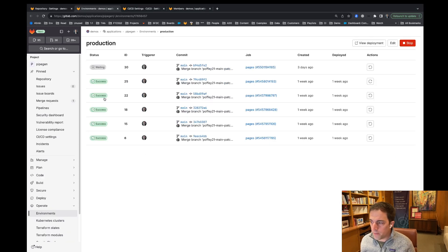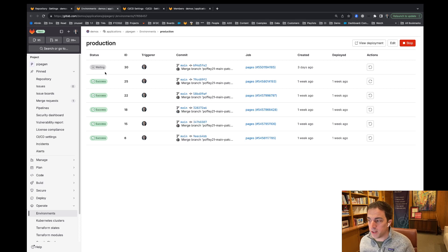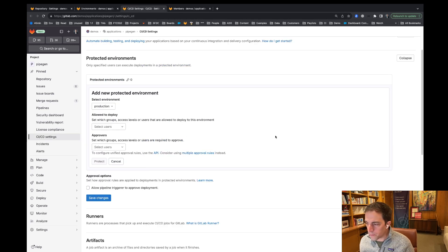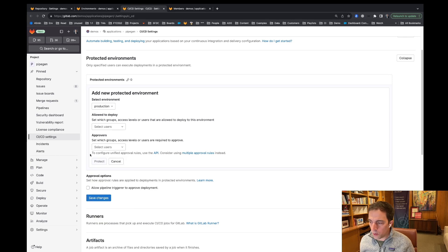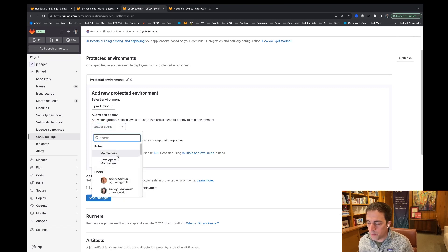Since then, we have created this environments construct and given people the ability to run jobs within a pipeline that are tied to a particular environment. And in order to do this, you can create protections around those. One way to do that is through the CI/CD settings, being able to select — very similar to the protected branches and protected tags — being able to see these users and roles.